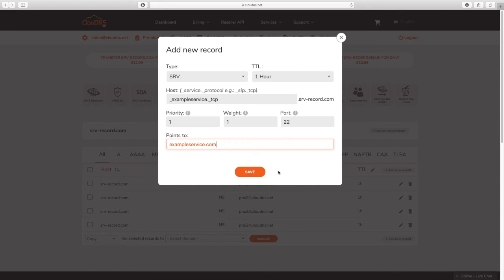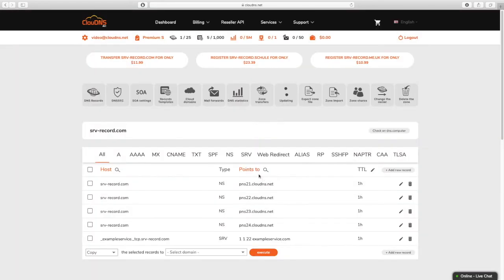When you are ready, click on the save button. Your SRV record is successfully created.